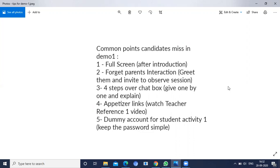The fourth point is appetizer link. Most of us won't follow appetizer links because for doing all these things we get limited time. Most of us won't prepare for this appetizer link.